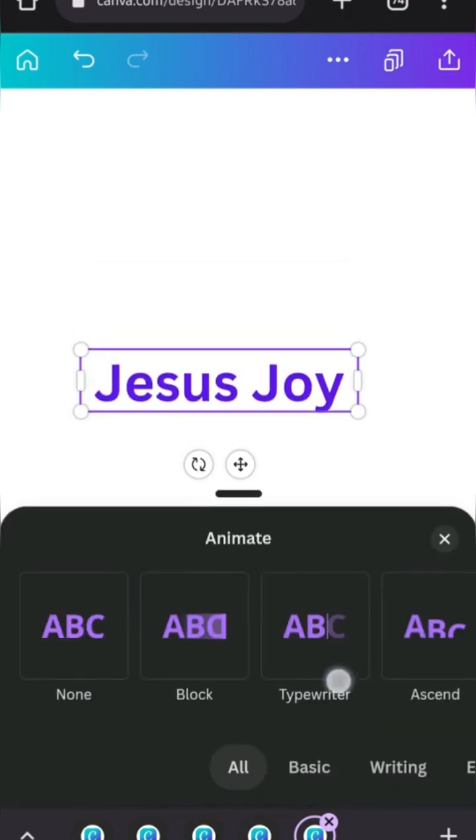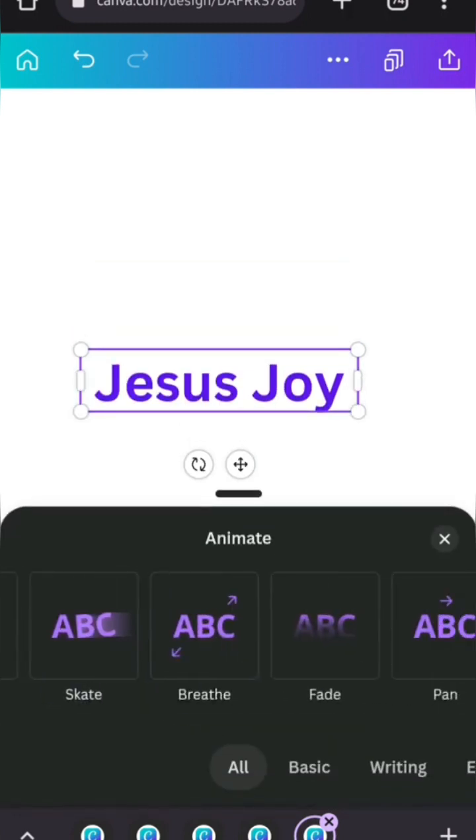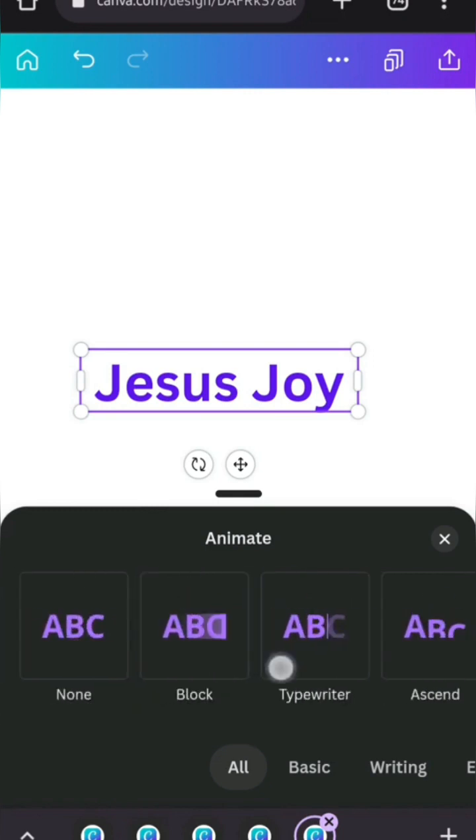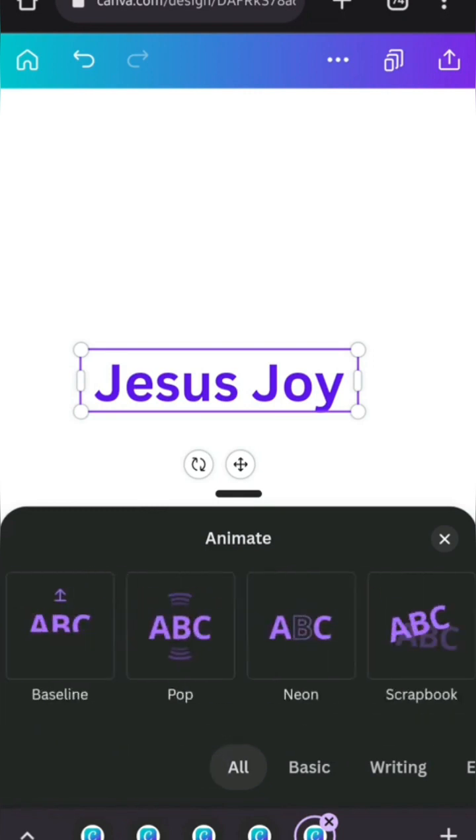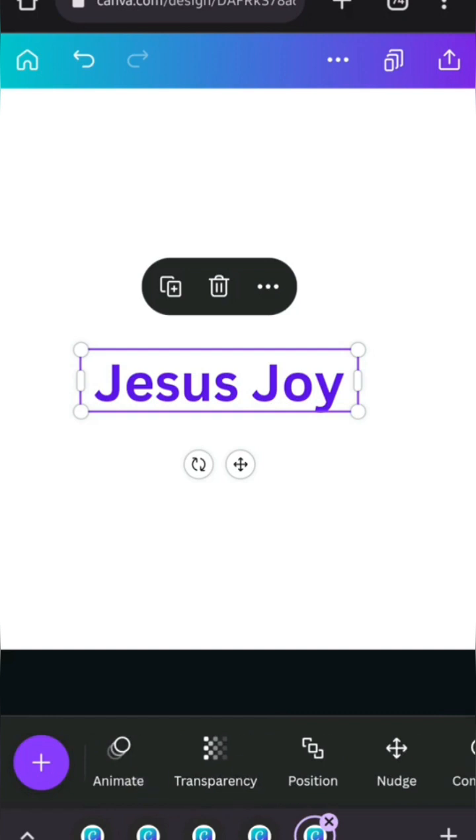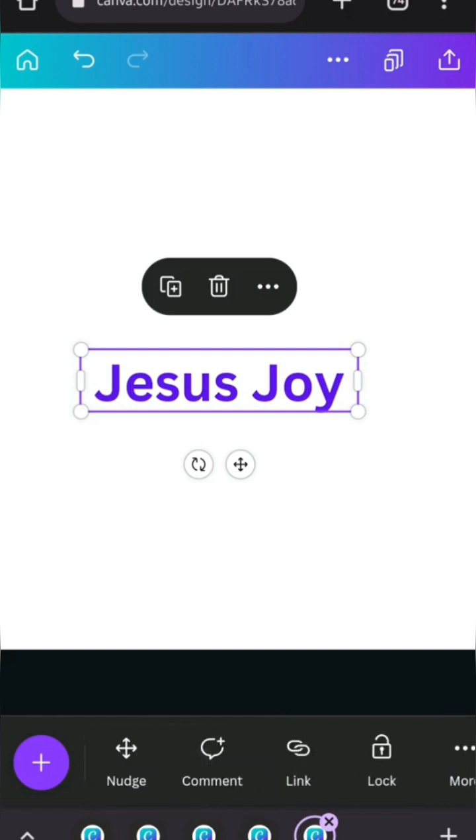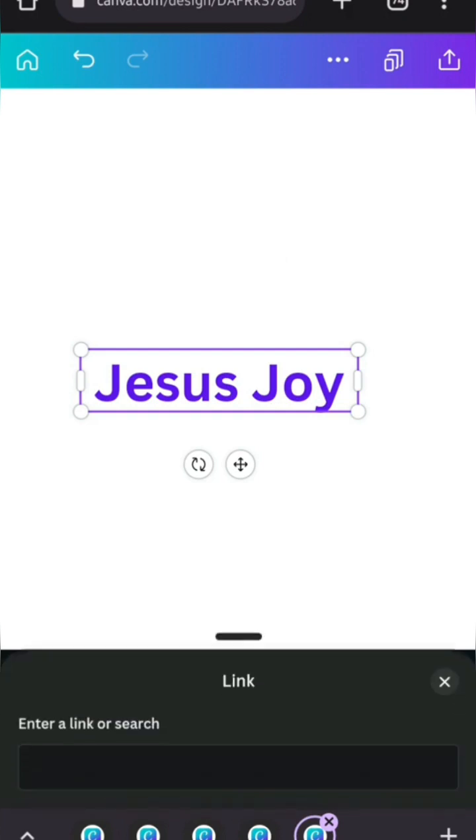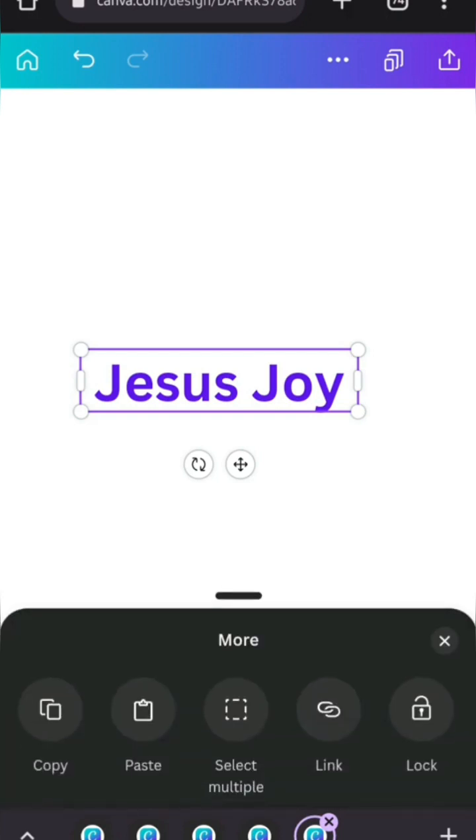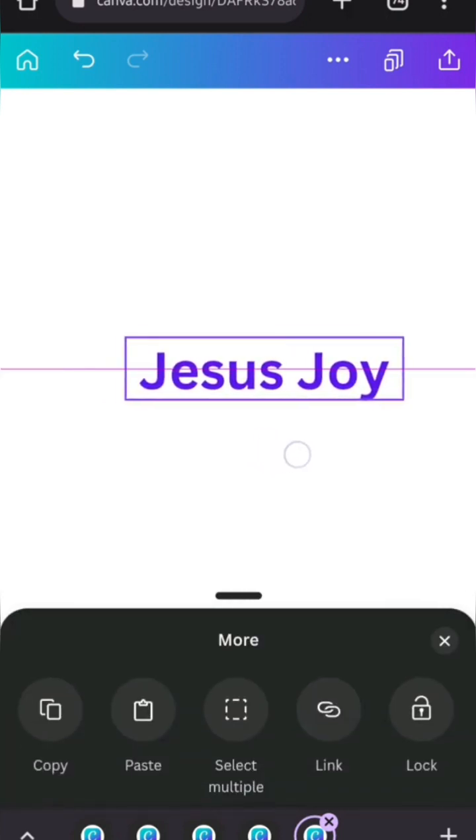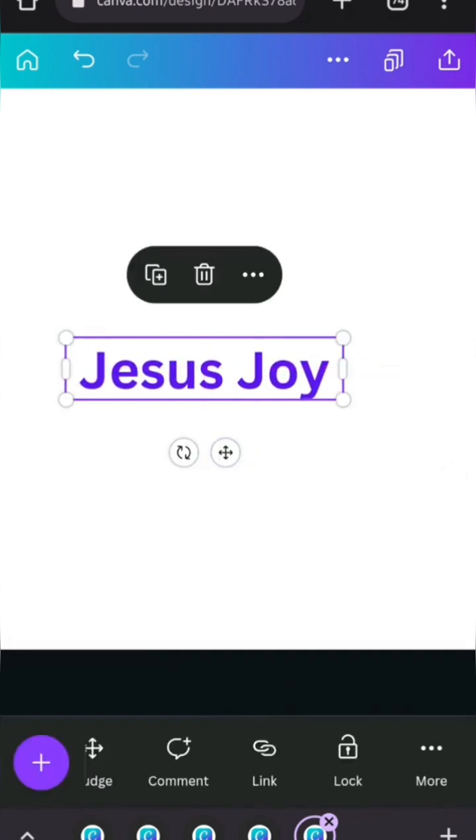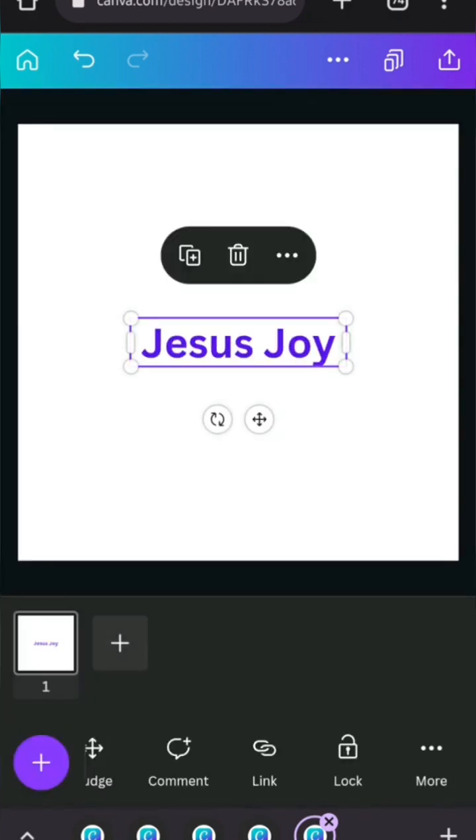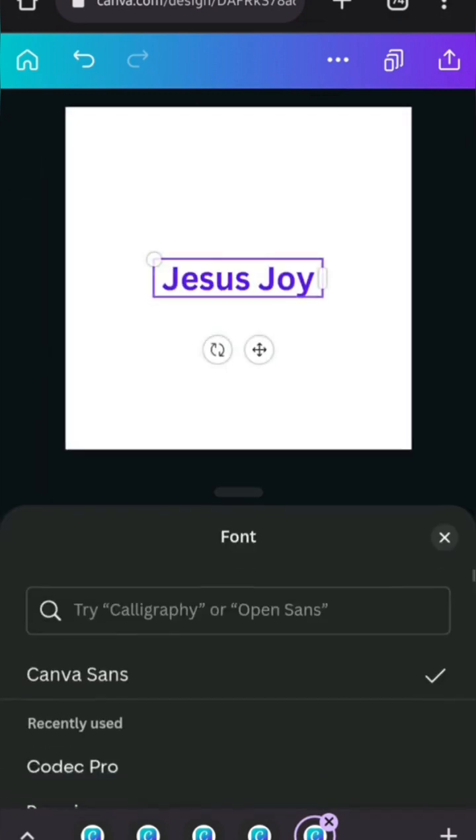This is for animate. Canva has some animations for text. It looks like it has page animations. It has animations for text. So you can see all of them there. This is transparency, position, notch, comment, link. And then other stuff. I think you guys should already understand this because it's in the previous video. If you haven't watched that one, please go and watch it again.